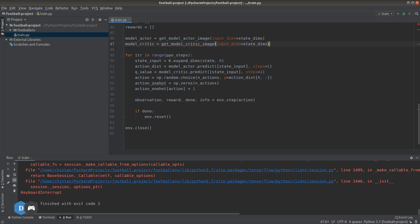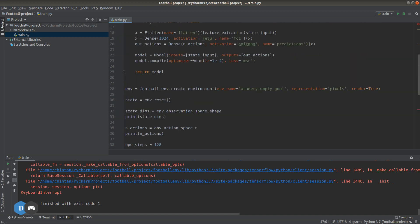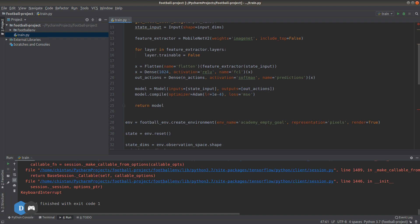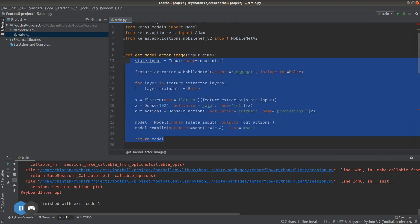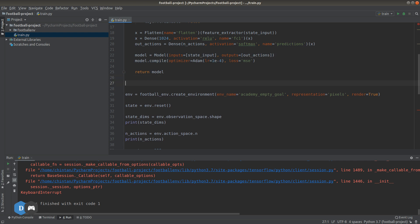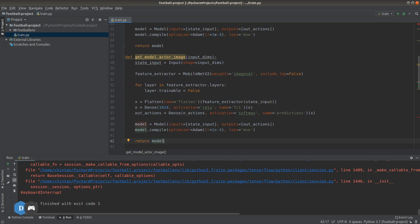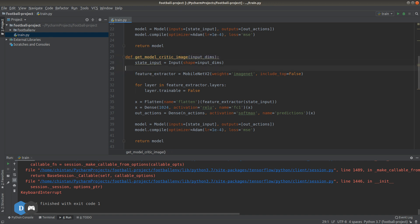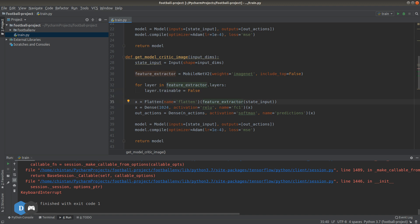Now structurally, the critic model is mostly the same as actor, so we can just copy all of this and make a couple of necessary modifications where required. The critic model spits out a real number indicating how good or bad the action that the actor model took is. It's like feedback to the actor model asking it to improve its weights in order to give out better actions as its predictions.